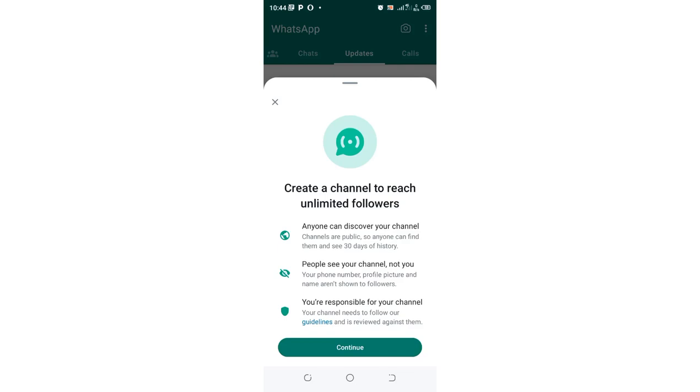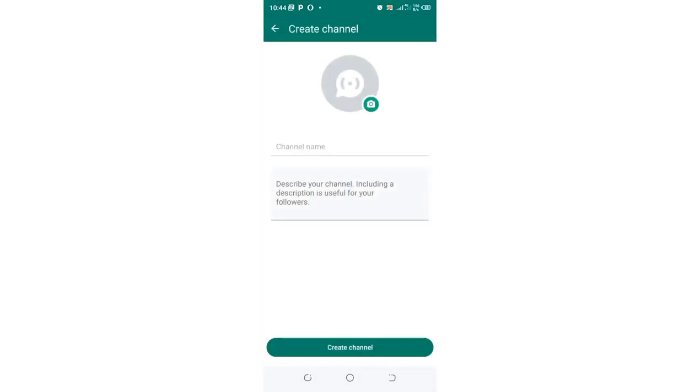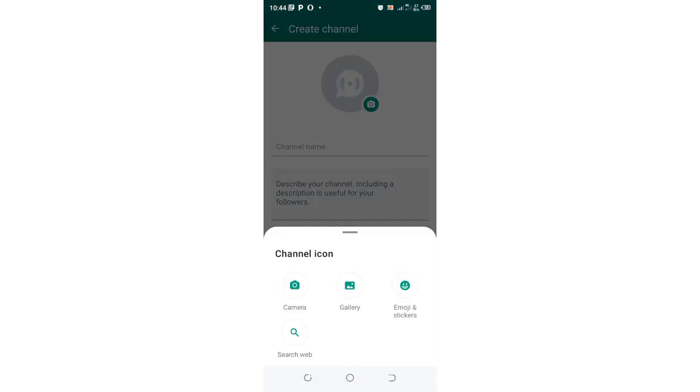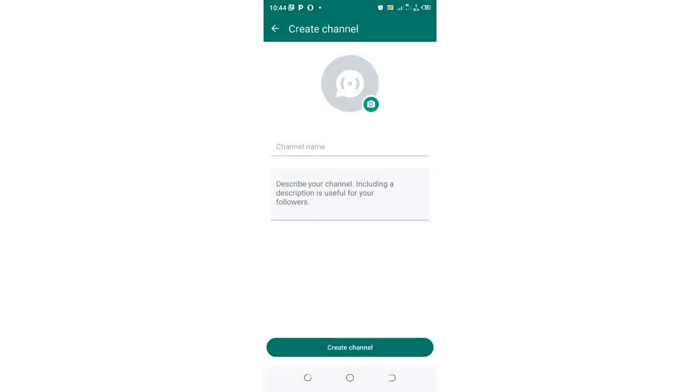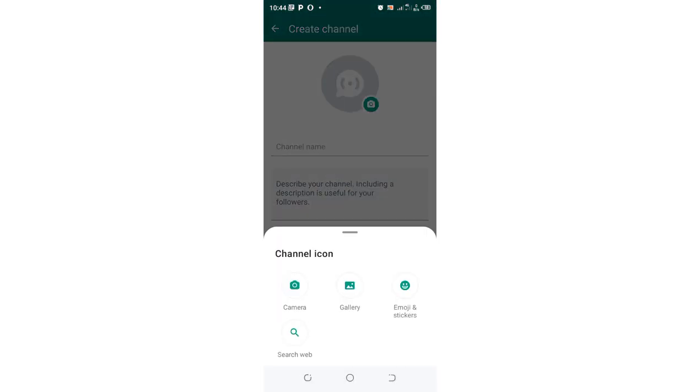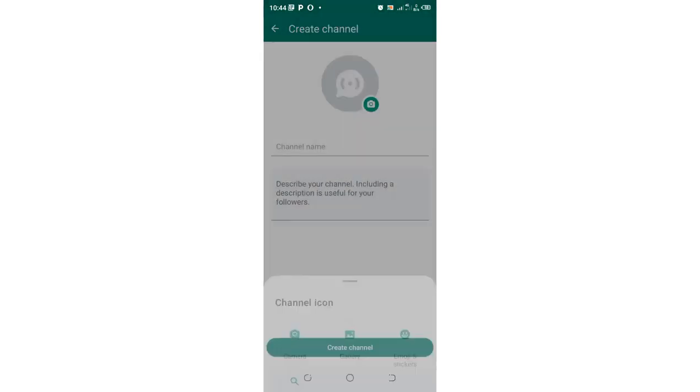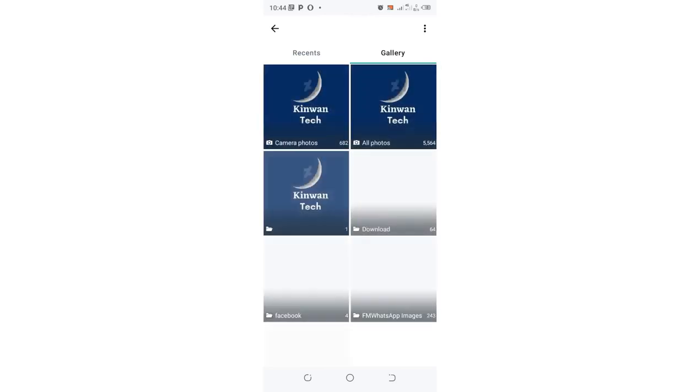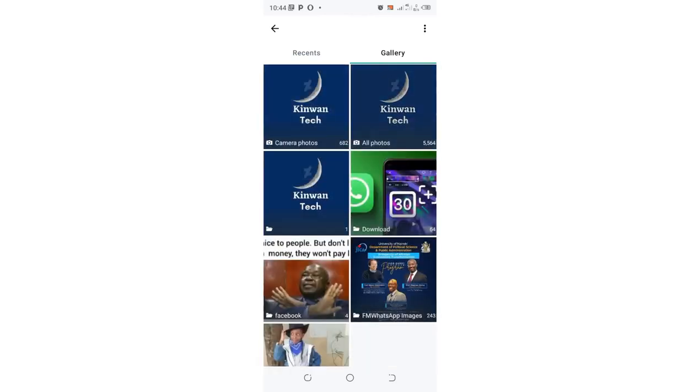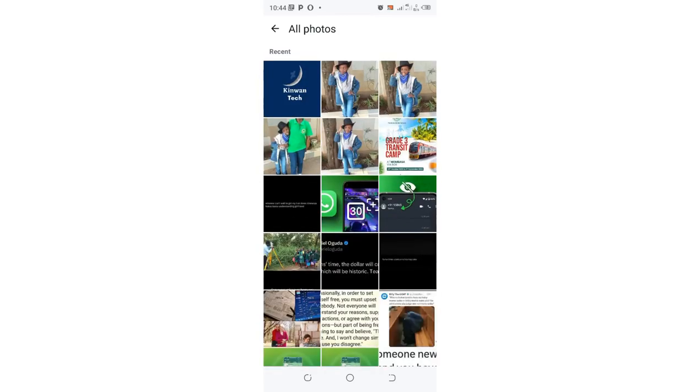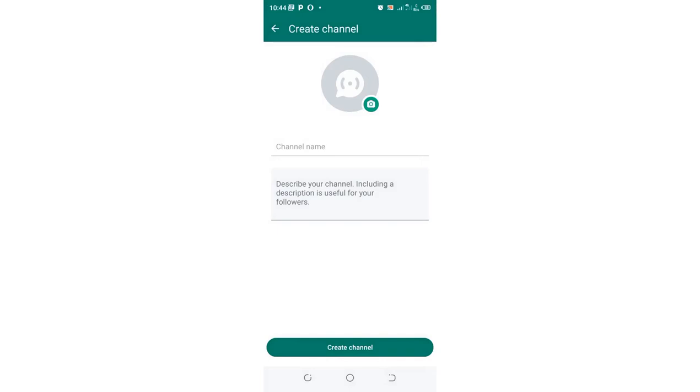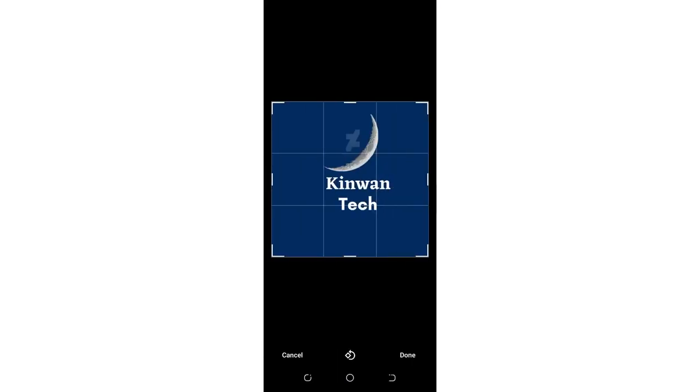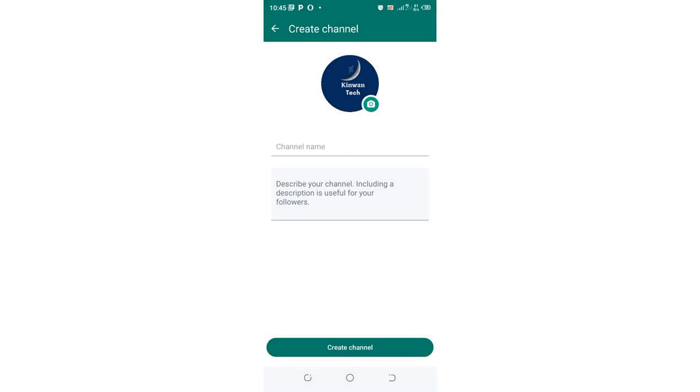What you need to do is just accept these terms and conditions here and click continue. You can give your channel logo, your WhatsApp channel logo. I have already created it, so just click here and choose it from my gallery. So it is here. I will just check if it is in the position which I need and then tick it.